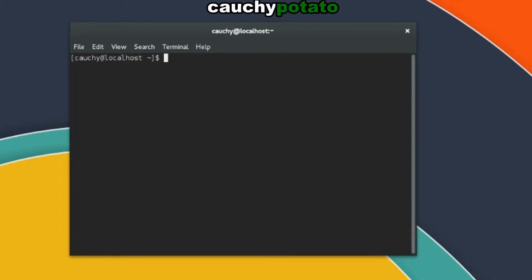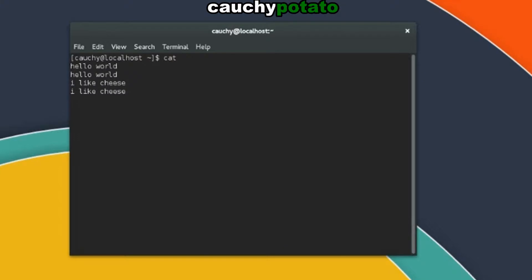For example, let's type out cat on the terminal. Hello world, I like cheese. Notice we are just getting our strings echoed back. What cat is doing is taking my input and outputting back my input on the terminal. We can get out of this by hitting control D.